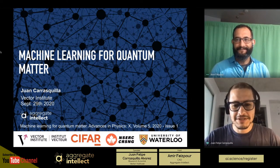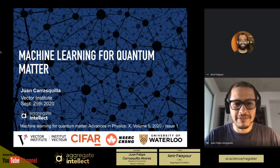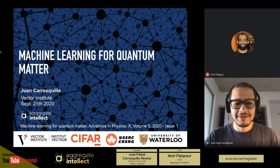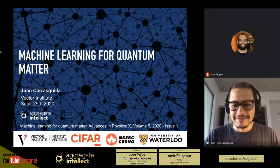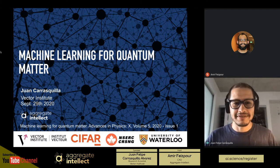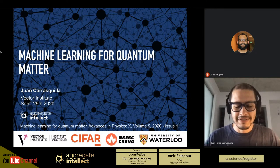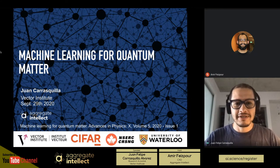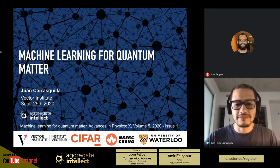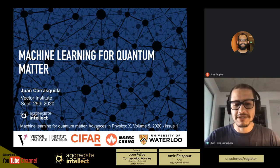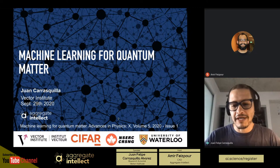Thank you so much for the invitation. It's always a pleasure to be here. This is an amazing series of talks and I'm always honored to be part of them. Today I'm going to give an overview of machine learning for quantum matter. This is based on a review paper I wrote recently at the beginning of the year, published in Advances in Physics X. It's open access, so anyone can read it.